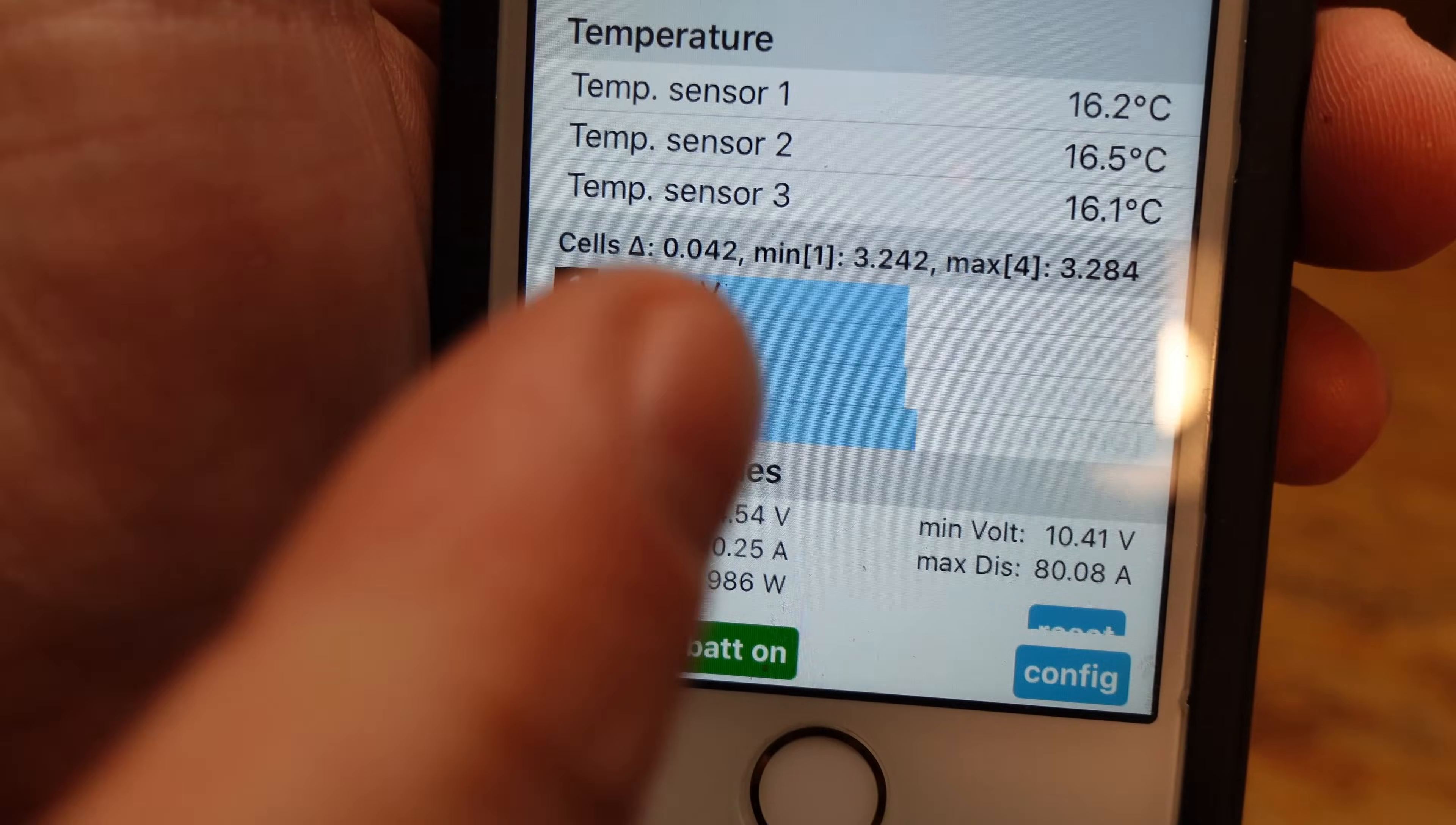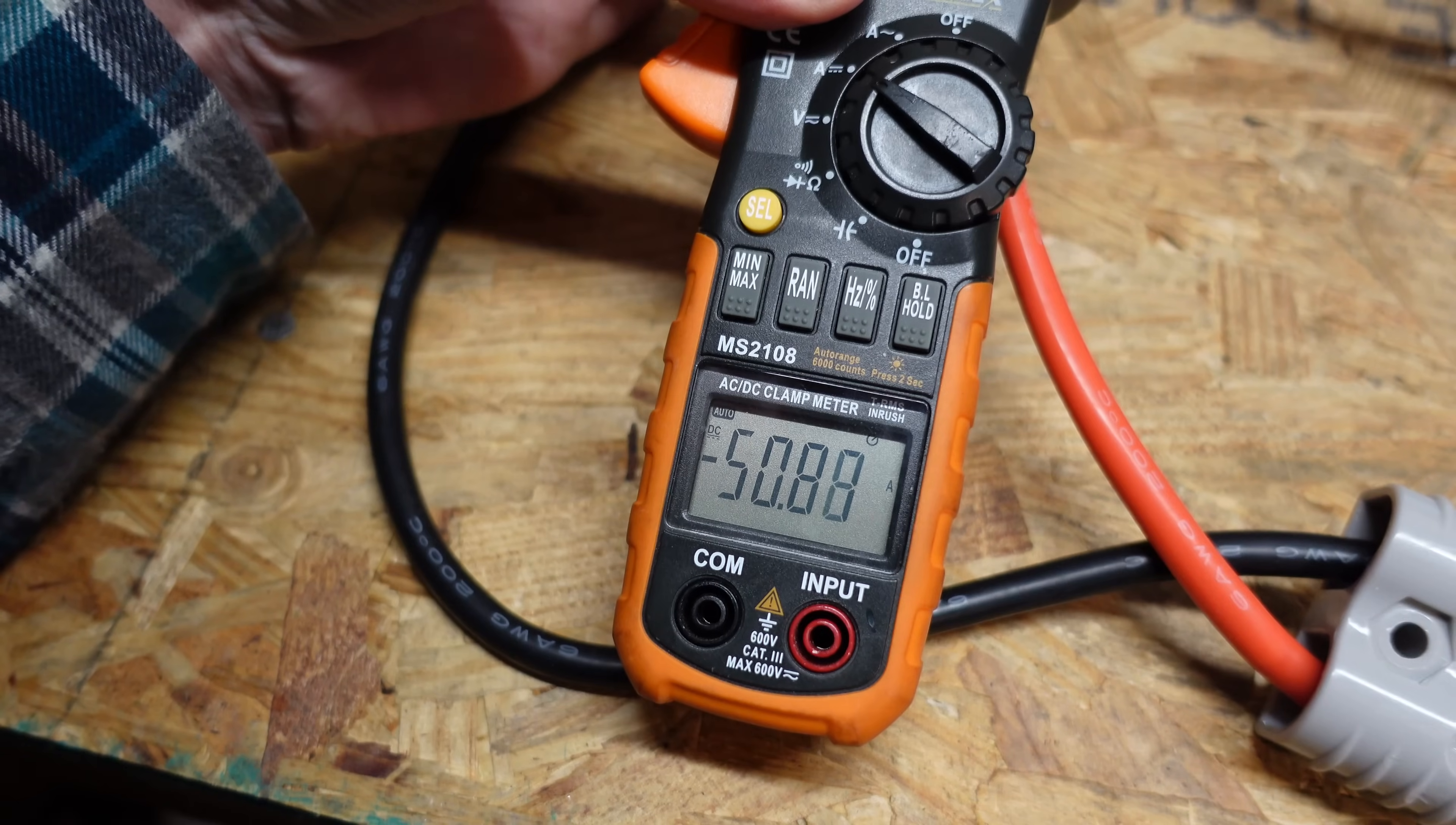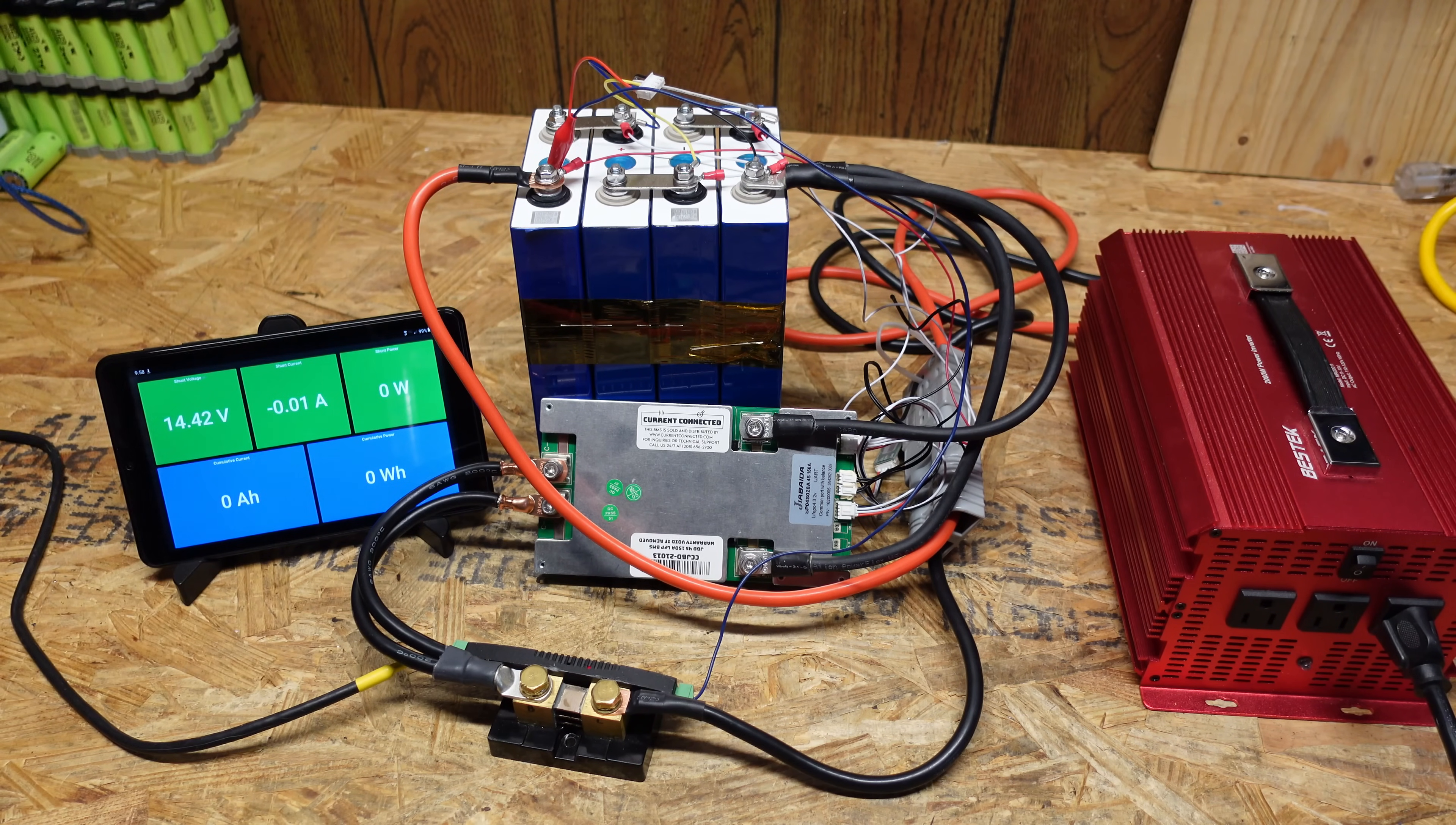So I'm going to charge these up with 12 volts. We'll let them balance out a little bit and then we'll do our capacity test. Alright we got 50 amps going in. Alright this battery has completed balancing and we're ready for our discharge capacity test now.